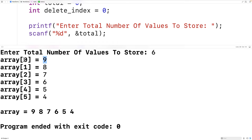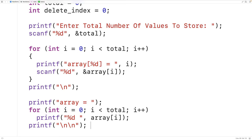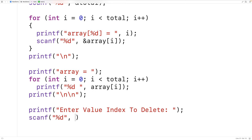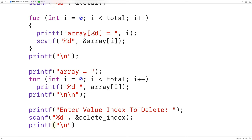Next we can prompt the user to enter in the index of the value they want to delete from the array. We'll printf "Enter value index to delete:", then use scanf with "%d" and &delete_index to store the entered index. We'll also output a newline to separate the input from future output.